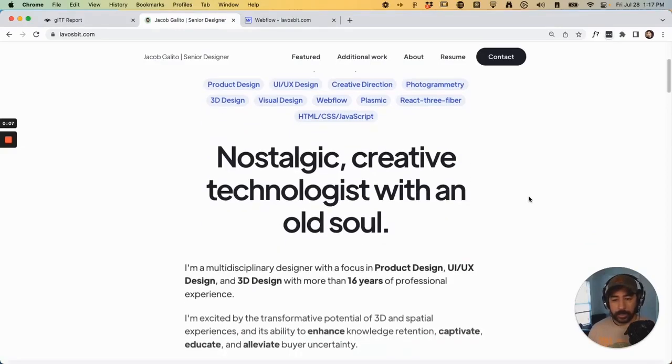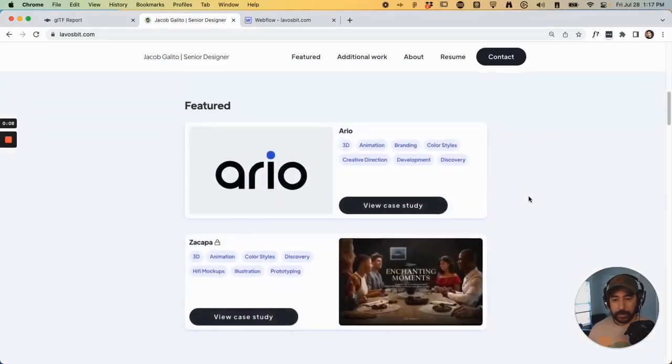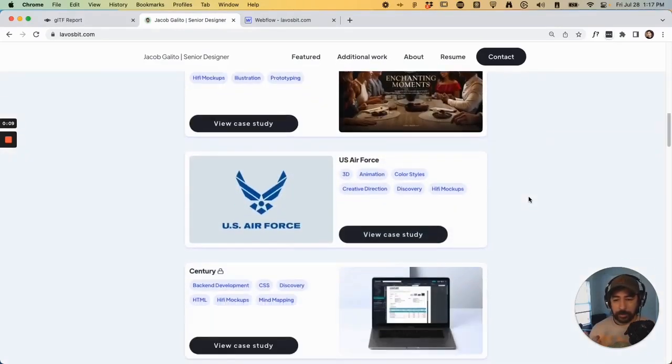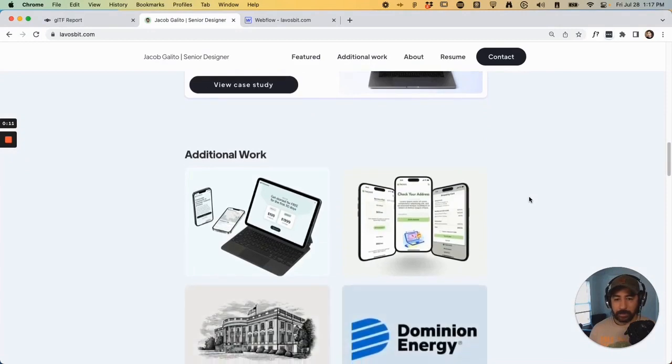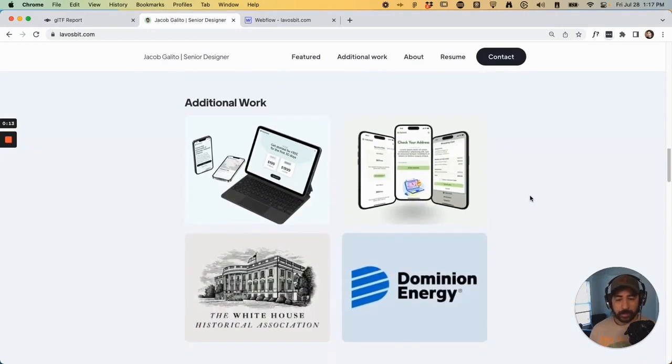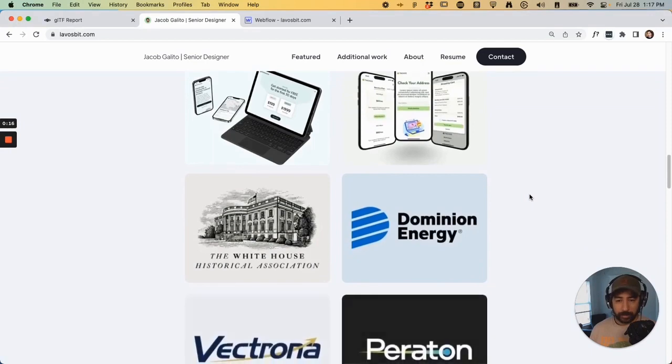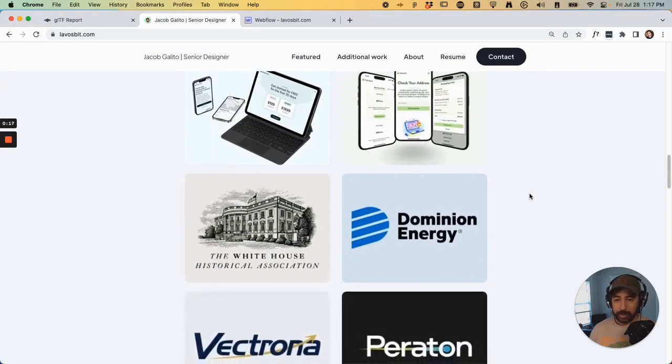Hey everyone, I wanted to showcase how you can use 3D models and embed it into your Webflow website using CMS from Webflow, Blender, and Google Model Viewer.